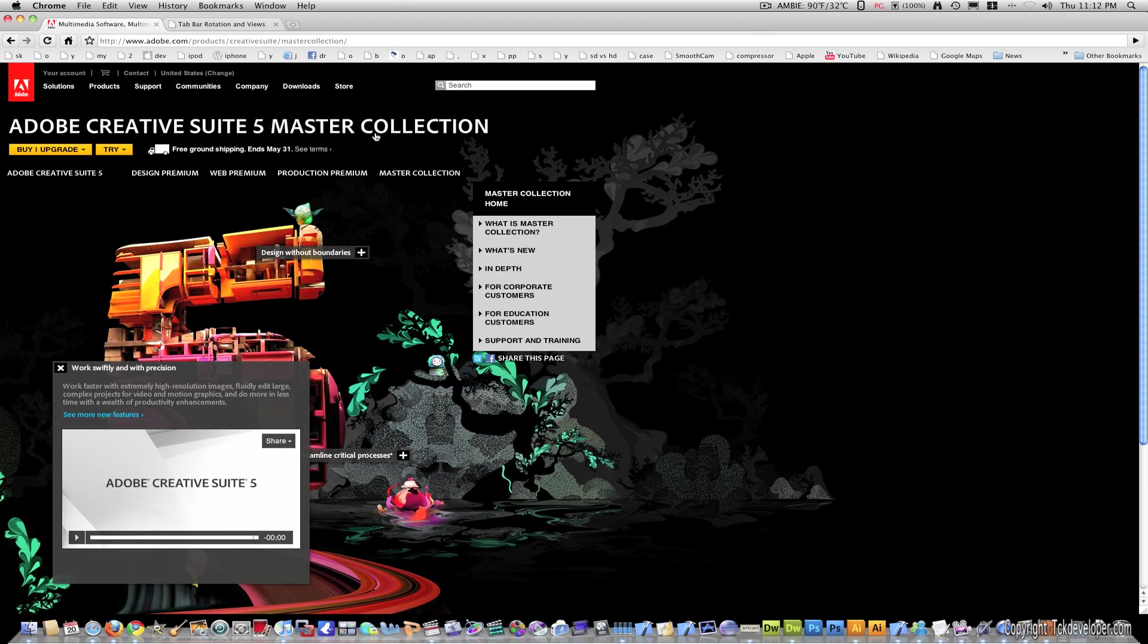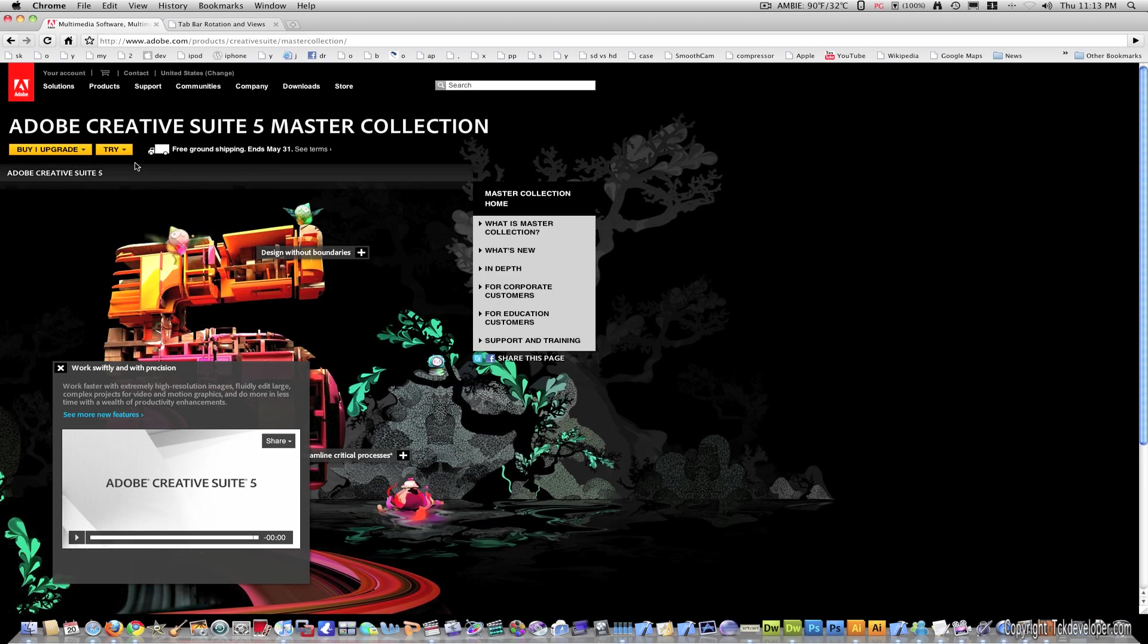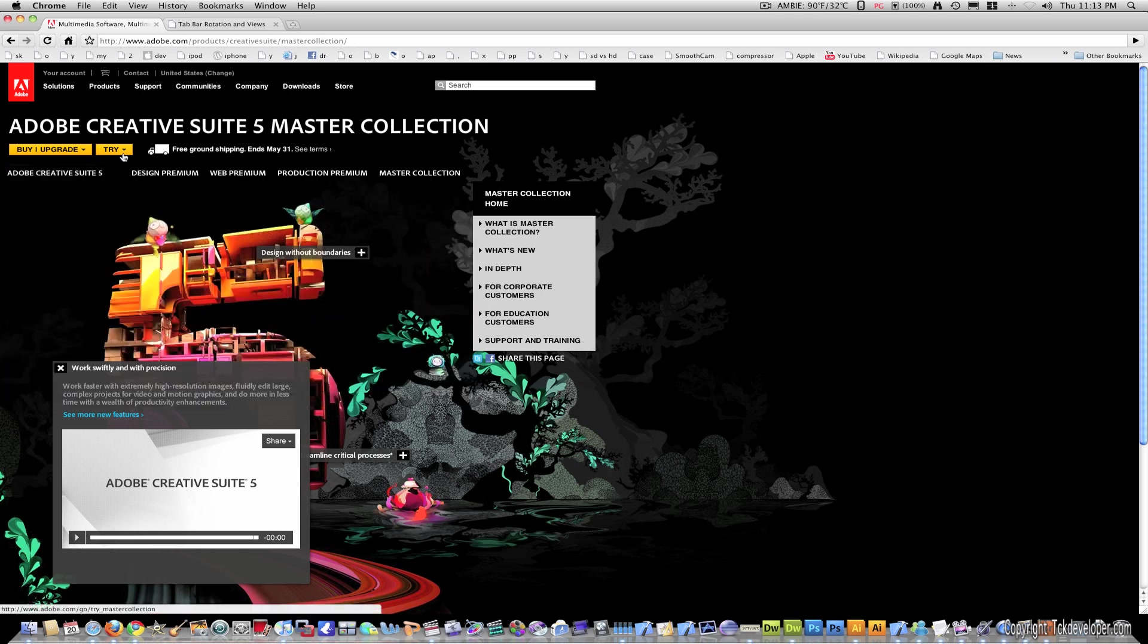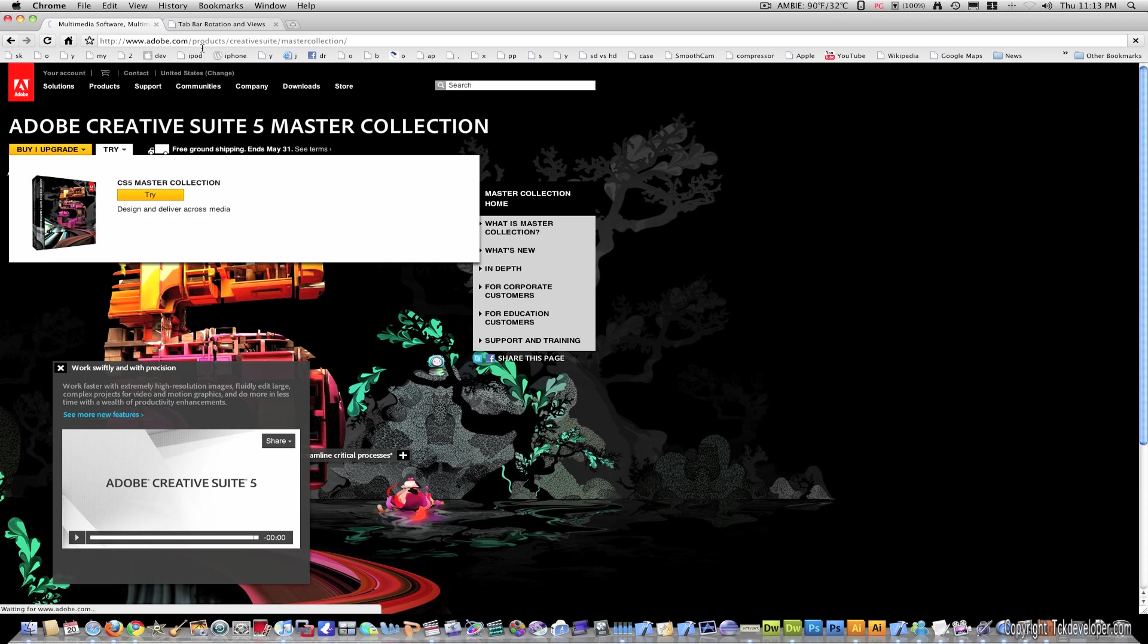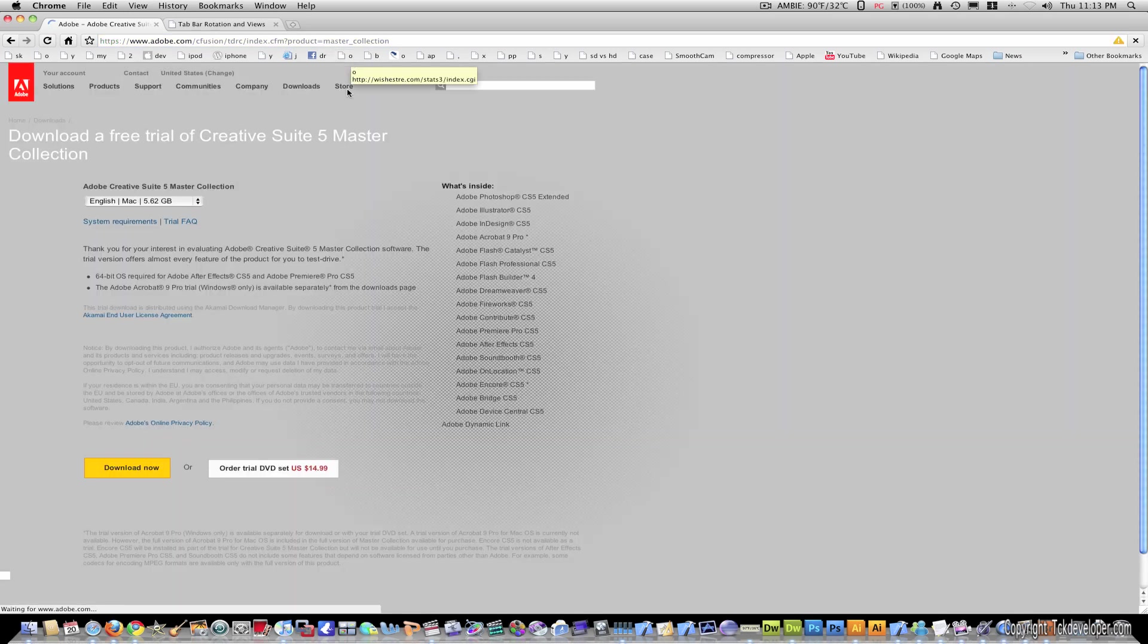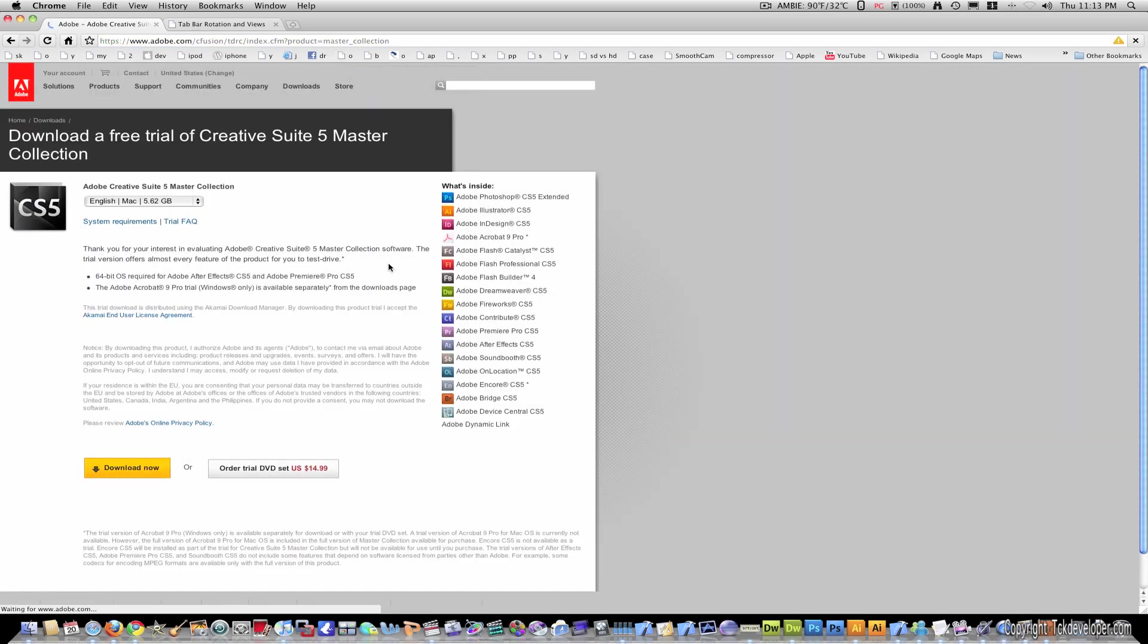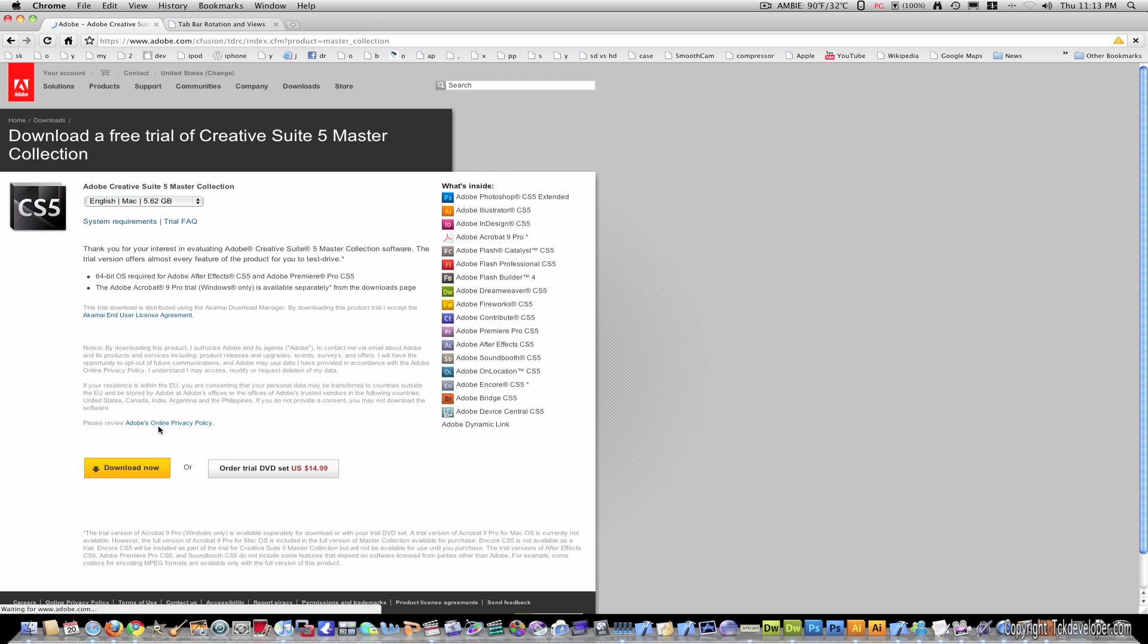Right now I'm on Adobe's new CS5 Master Collection website and this is where you would go to download the trials. Just go to adobe.com/products/creativesuite/mastercollection or just go to adobe.com and it's on their very first page.